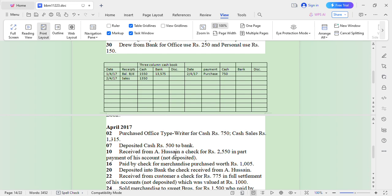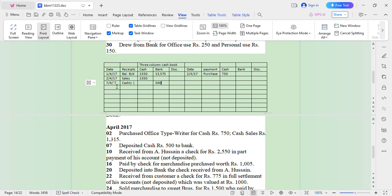On 7th April, deposit cash 5,000 to bank. When there is a deposit of money into bank, a contra entry will take place, meaning it will affect both the receipt side and payment side. On the 7th we experience a contra entry: write 'Cash' with the abbreviation 'C' — meaning it's a contra entry — and put 500 in bank. On the payment side, write 'Bank' with 'C' for contra entry, amount 500. When you deposit cash, contra entry takes place.